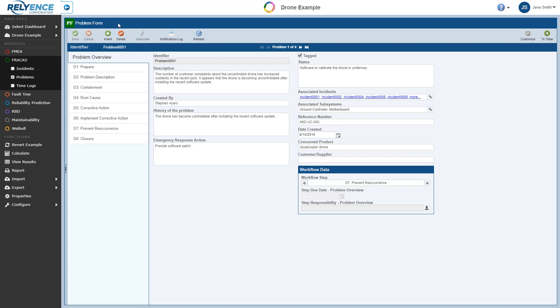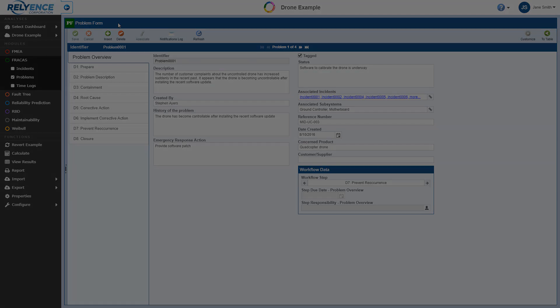This concludes this Getting Started with Reliance Fracas tutorial with our focus on adding incident and problem data. Thanks for watching.